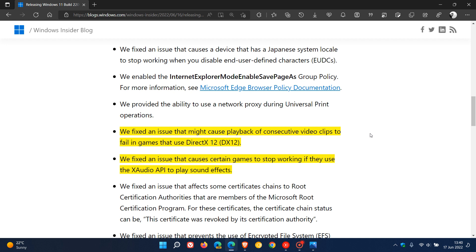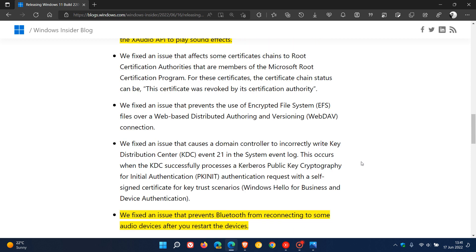There was an issue that was causing playback issues for some users of consecutive video clips to failing games that use DirectX 12. That has been fixed with this latest update. And also, an issue that caused certain games to stop working if they were using the X-Audio API to play sound effects has also been fixed.